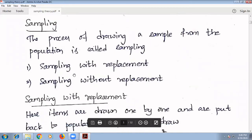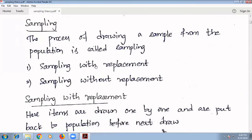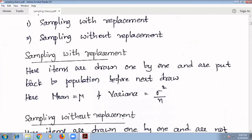Let us see these two definitions: what is sampling with replacement and what is sampling without replacement. In sampling with replacement, items are drawn one by one and are put back into the population before the next draw.